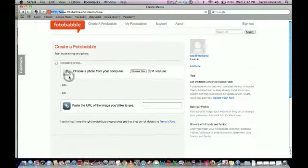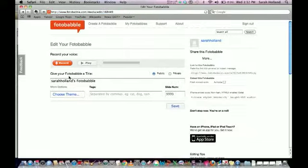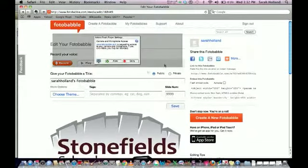Today I'm going to go ahead and click Create, and that's going to upload the photograph I want to use. At this point I can change the theme, I can change the name of my photobabble to give it an appropriate name, and I can choose the Privacy setting.